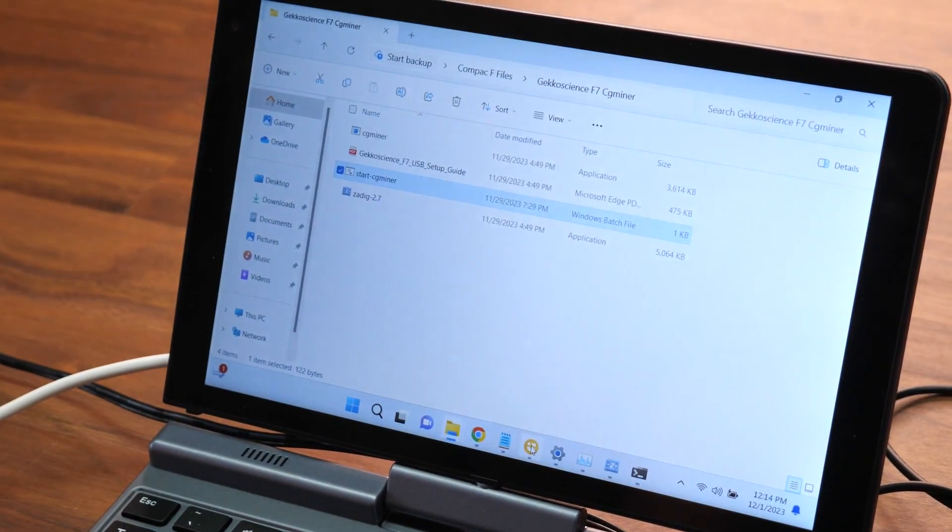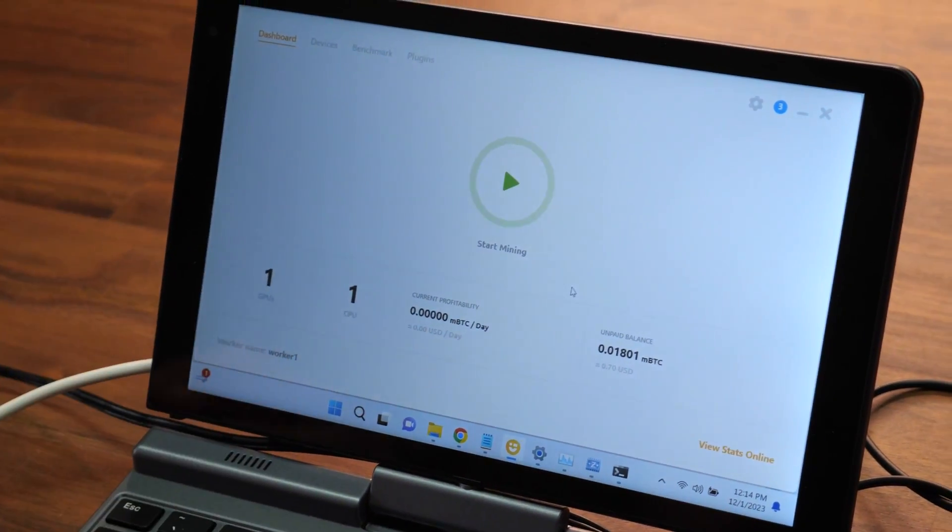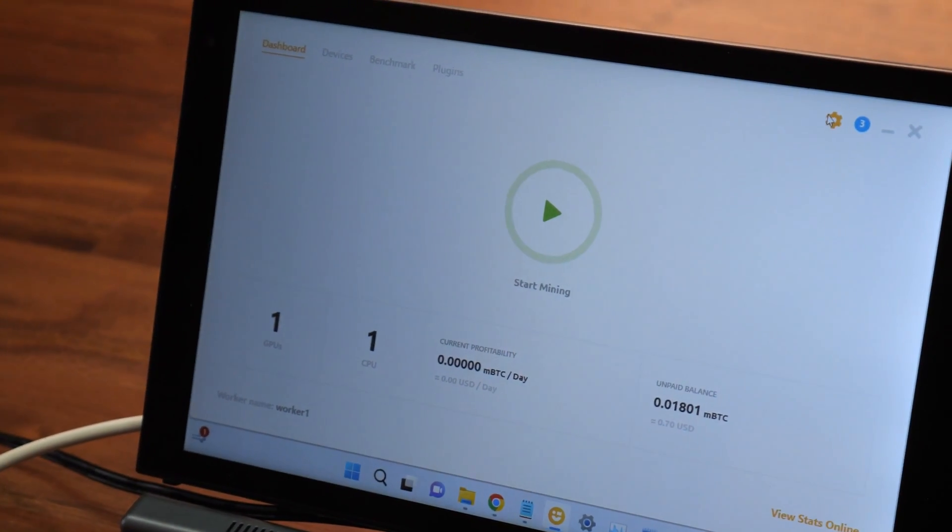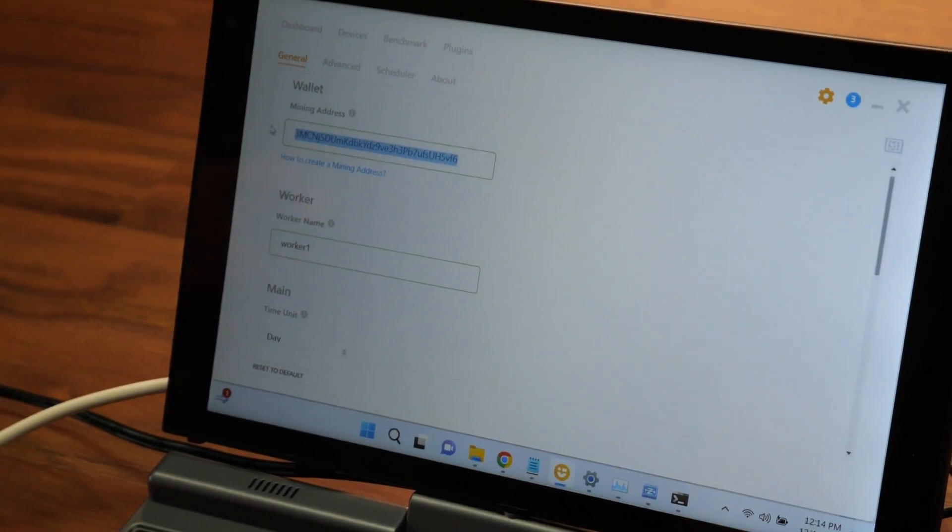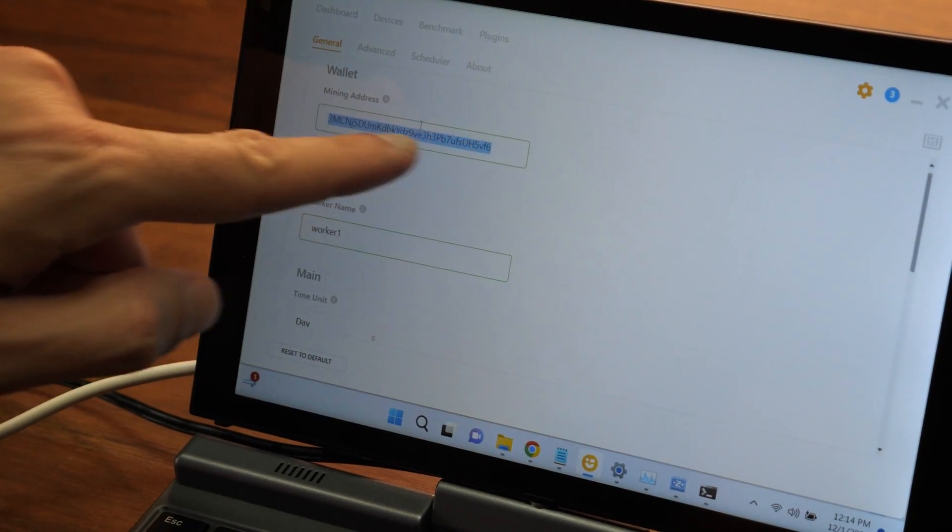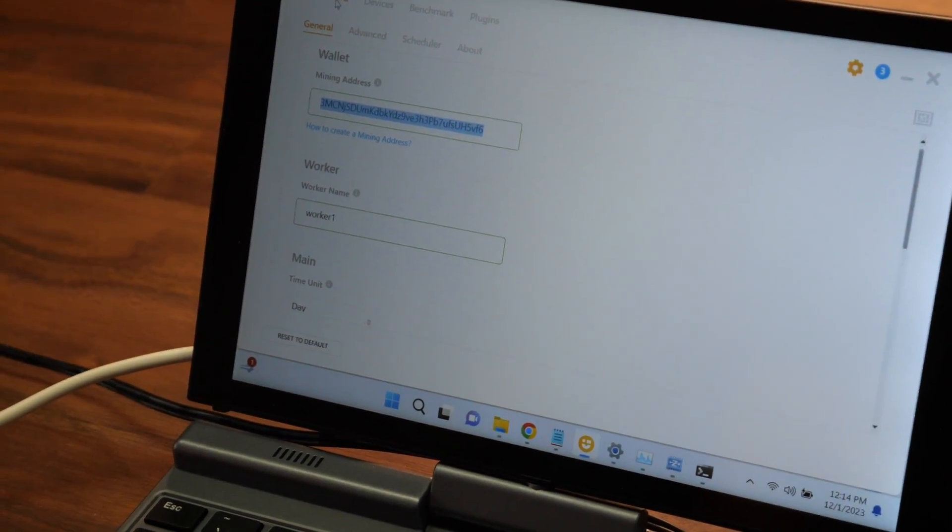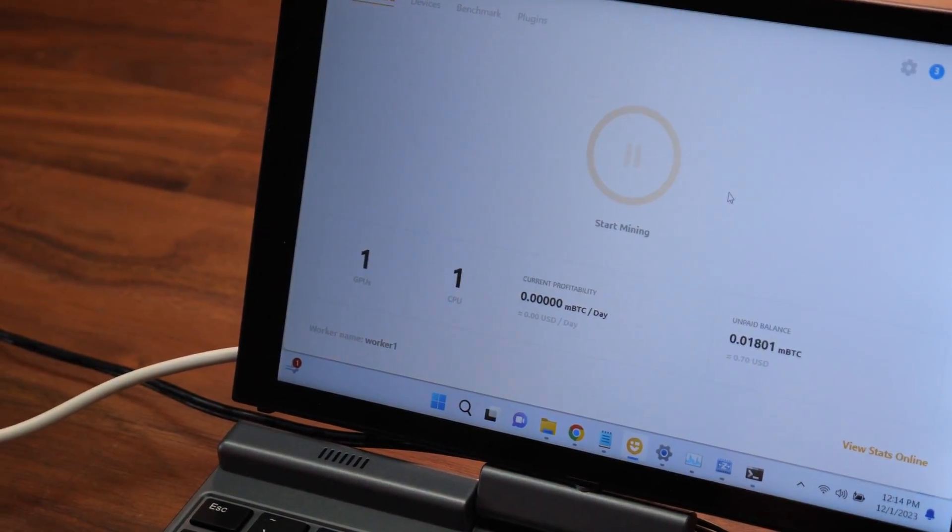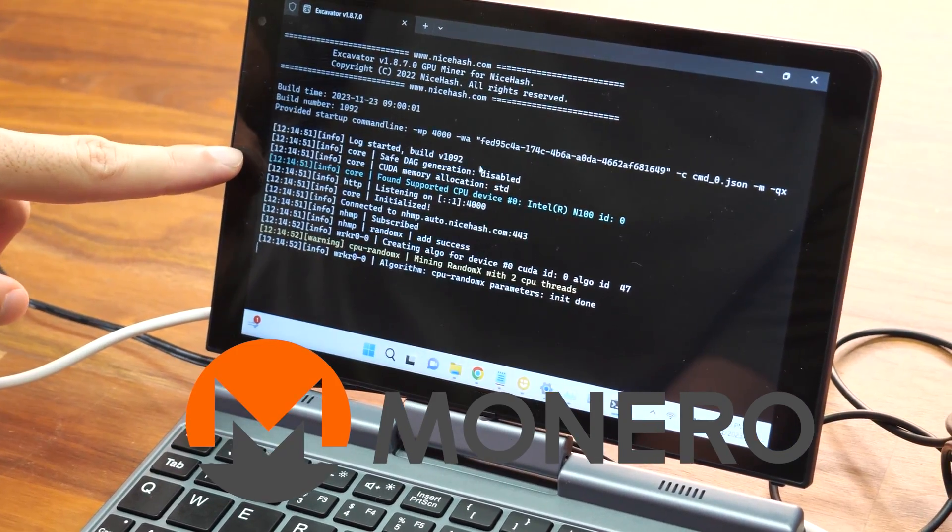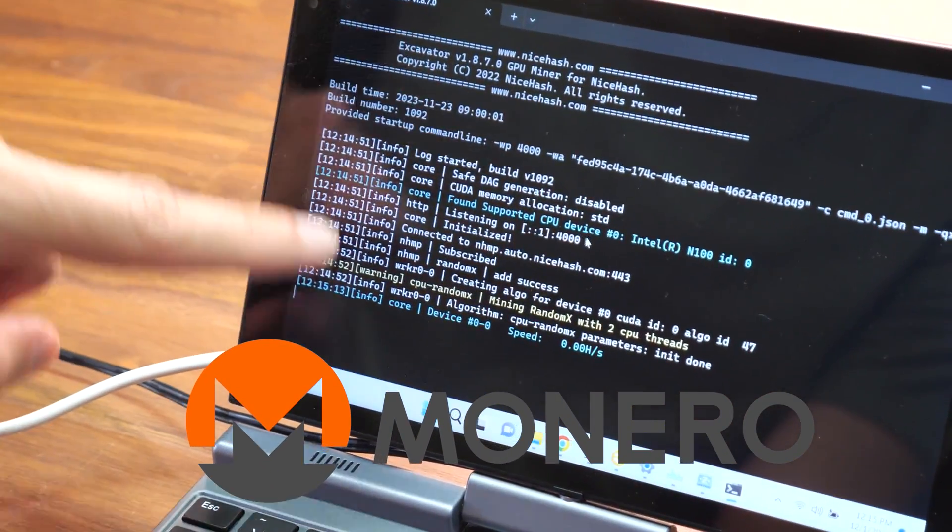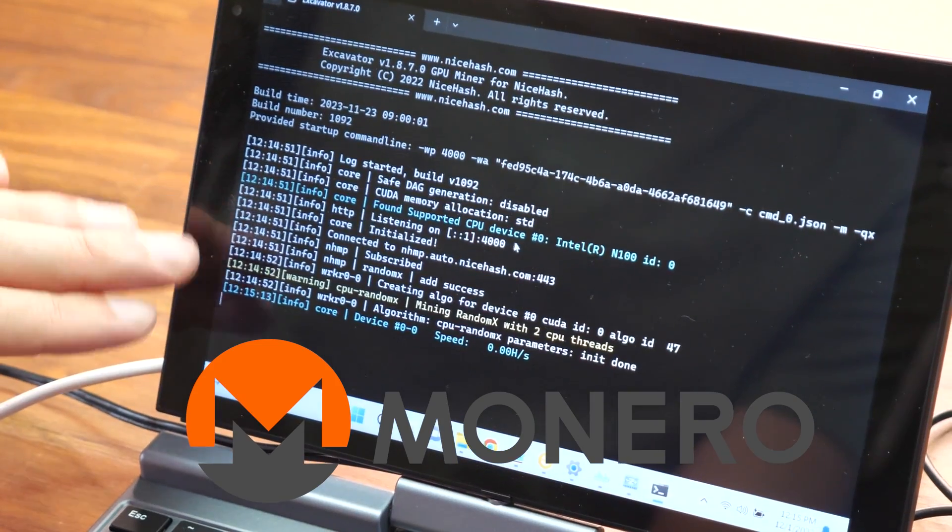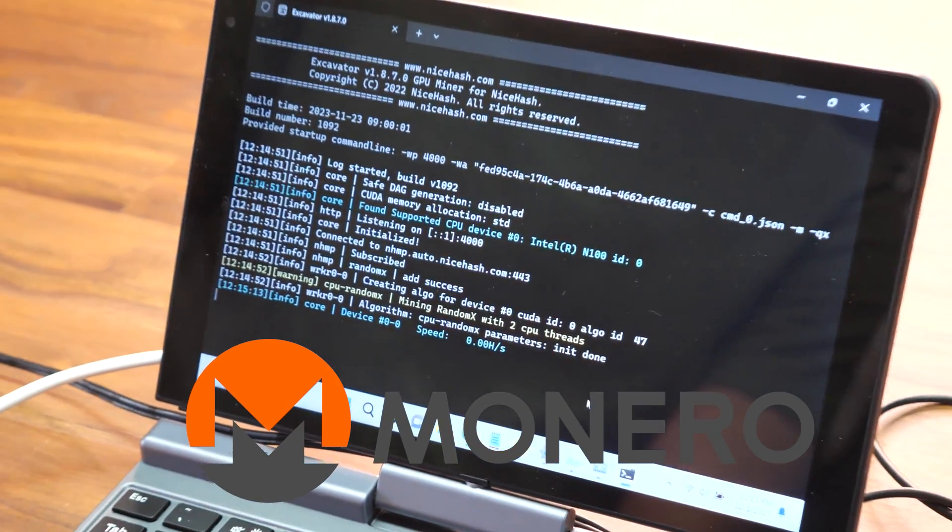NiceHash is also ready to go. All you have to do with NiceHash is change the Bitcoin address to yours. So, you have to open a NiceHash wallet and change this, so you get paid. Once you change this to your Bitcoin wallet, you go here and start mining. And this one is to mine XMR or Monero on the CPU. It takes a few minutes to show up and I'll show you the performance.